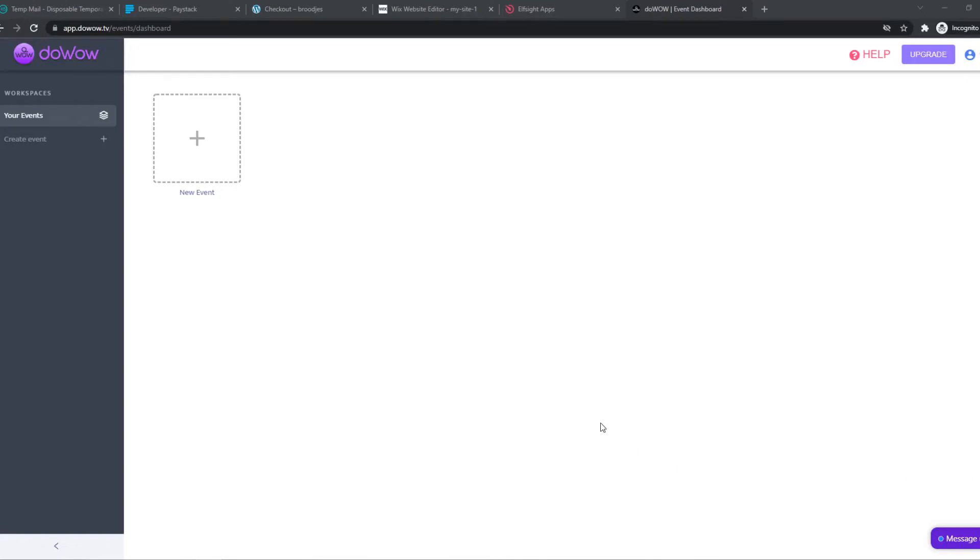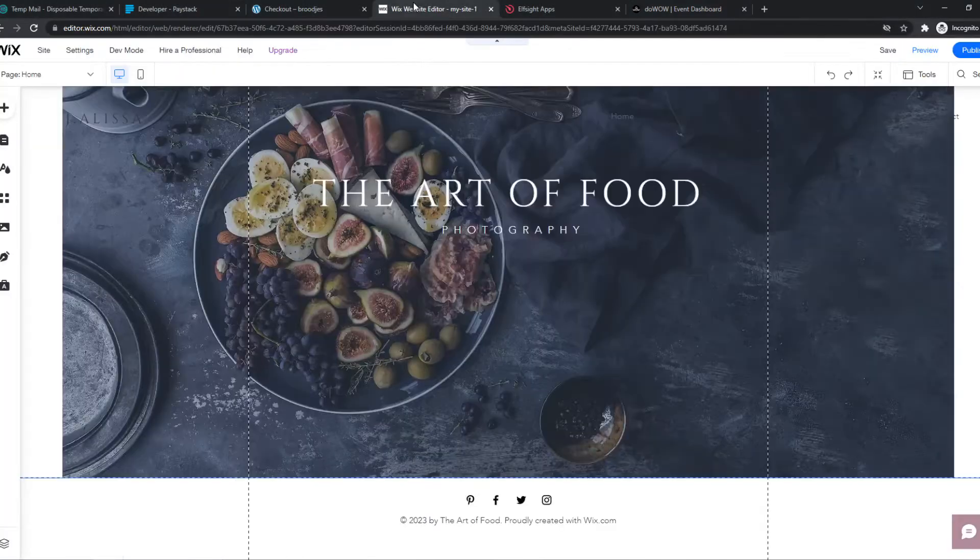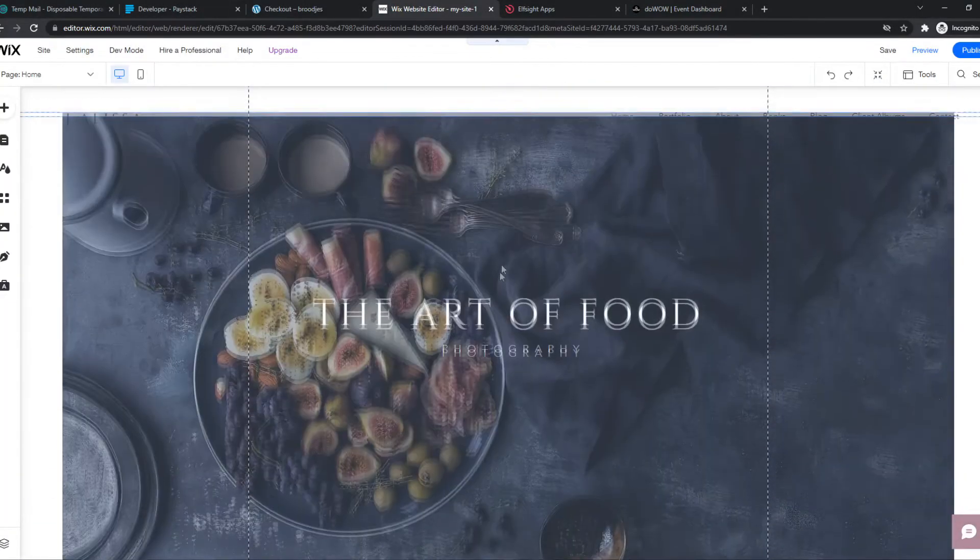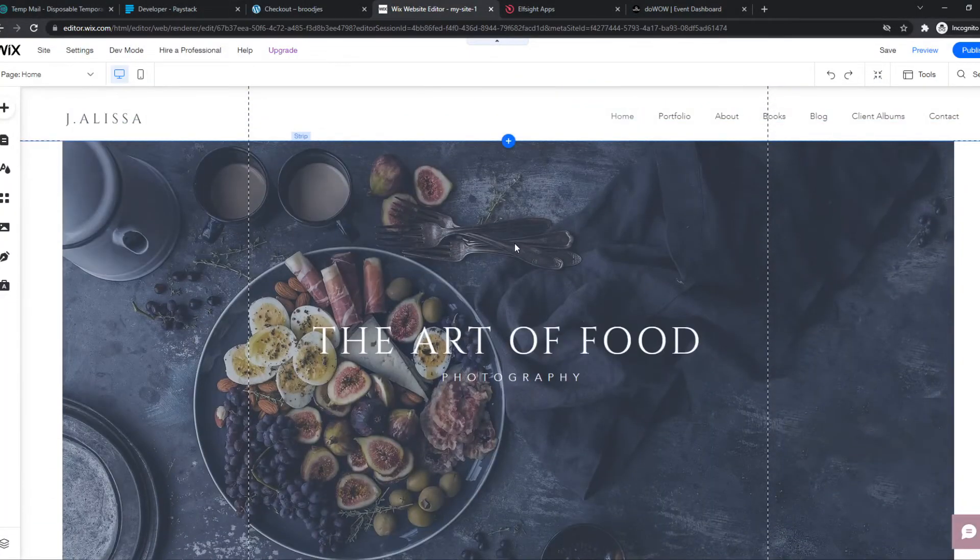In this video, I'm going to show you how to integrate a Zoom meeting into your website. You can do this with WordPress, Wix, Squarespace, basically any website builder.